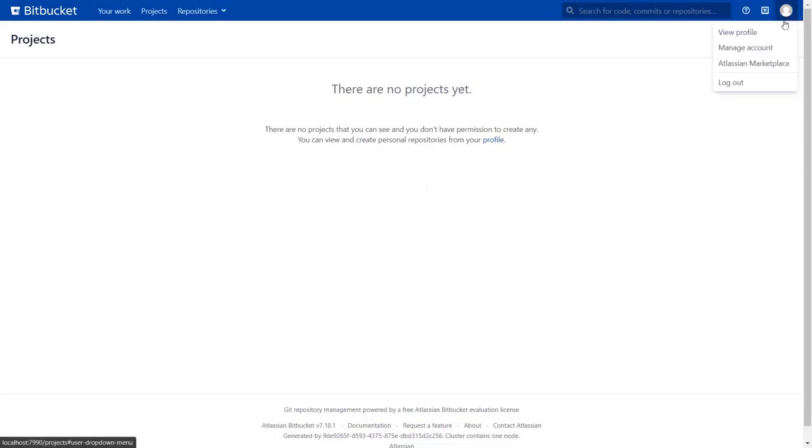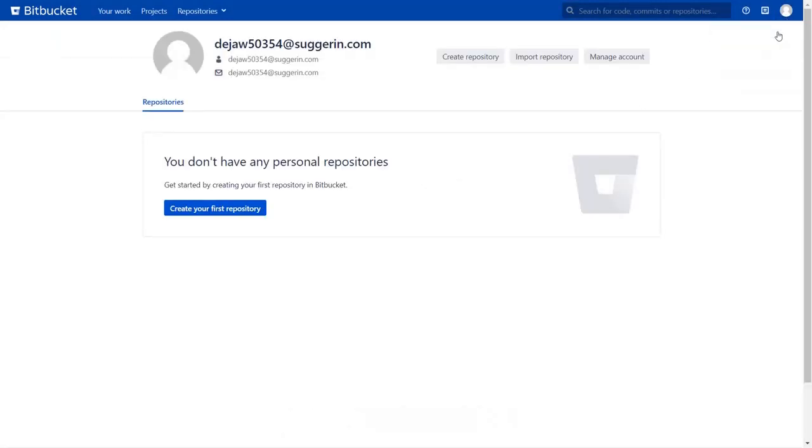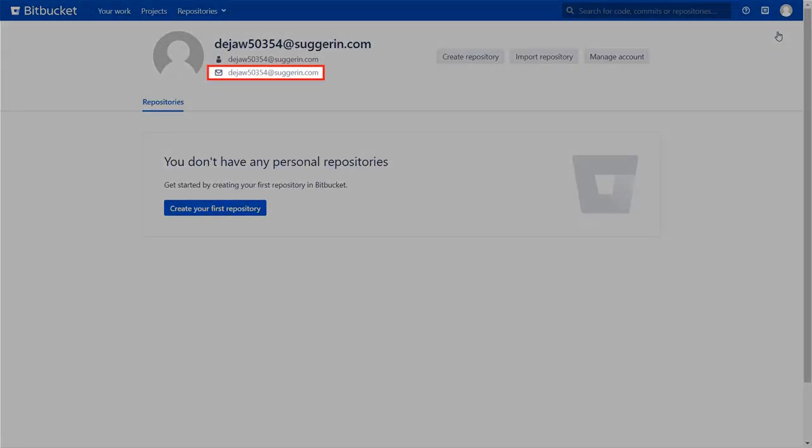Go to the user profile to check the user data. And you can find the user's email ID here.